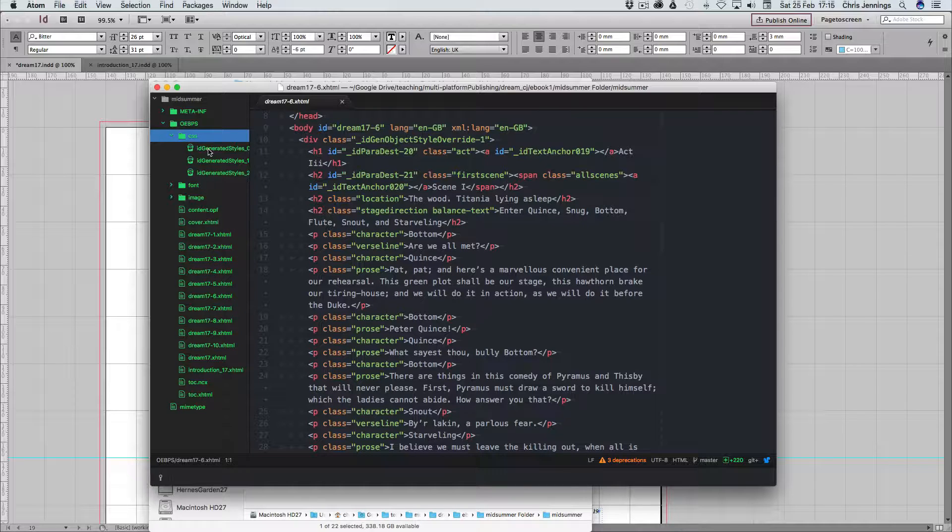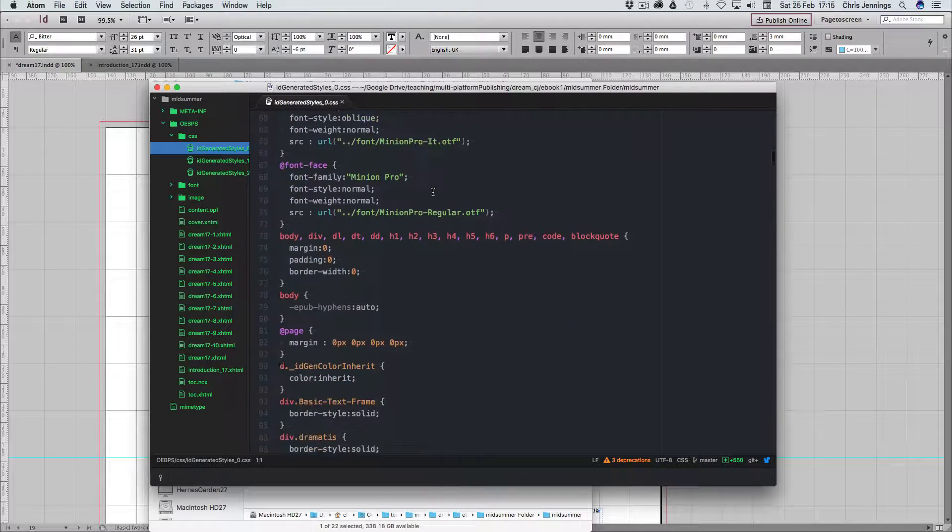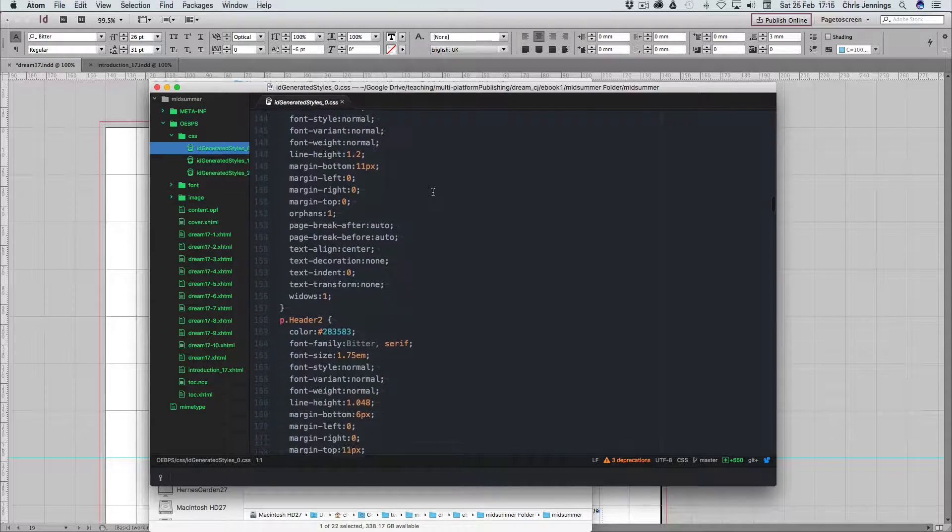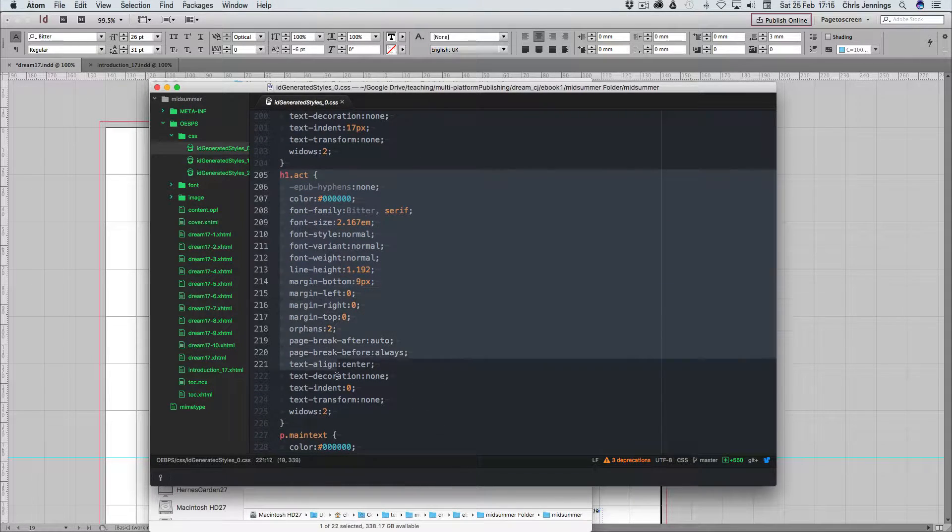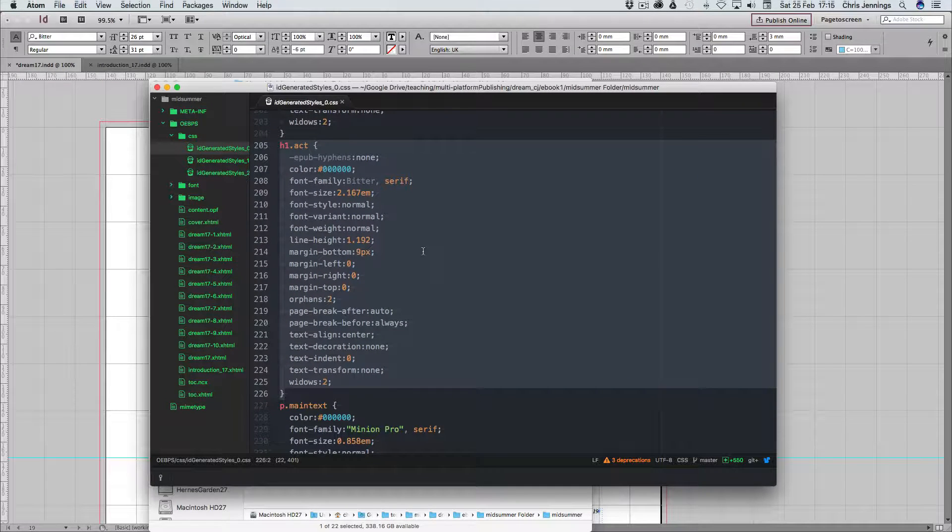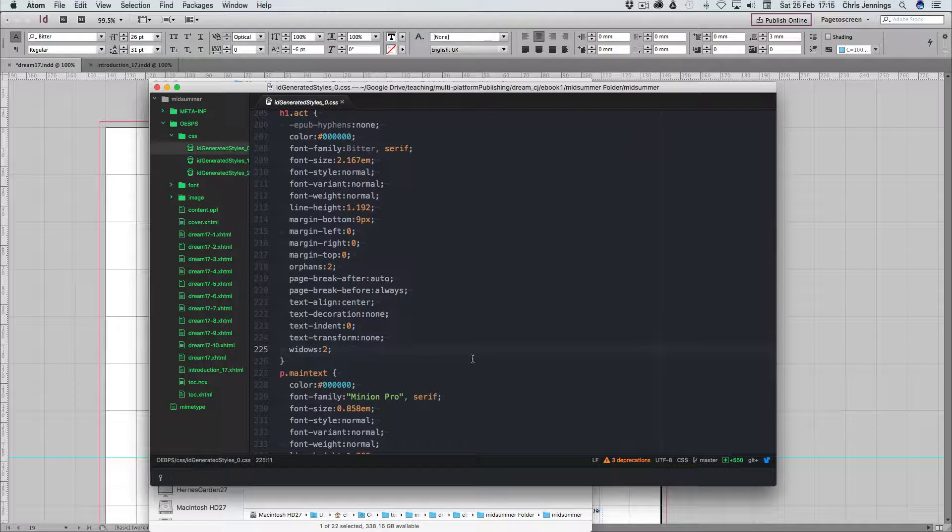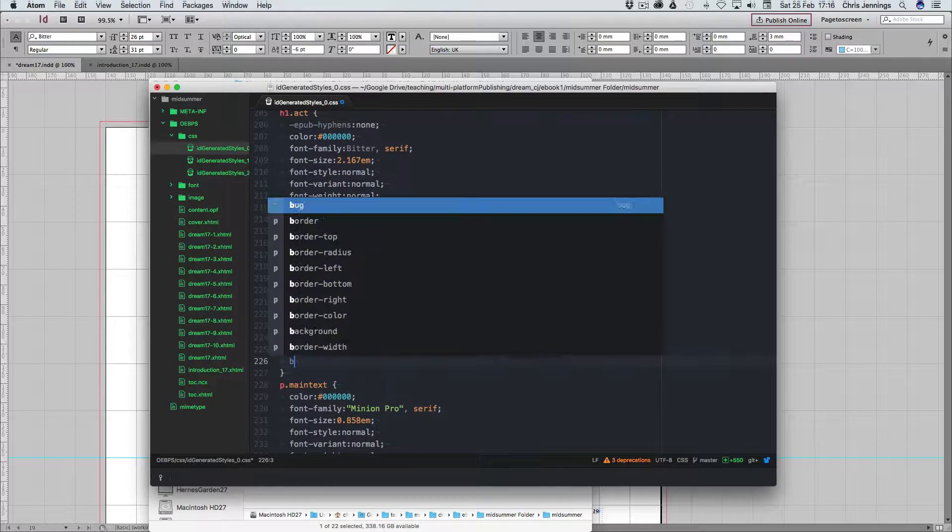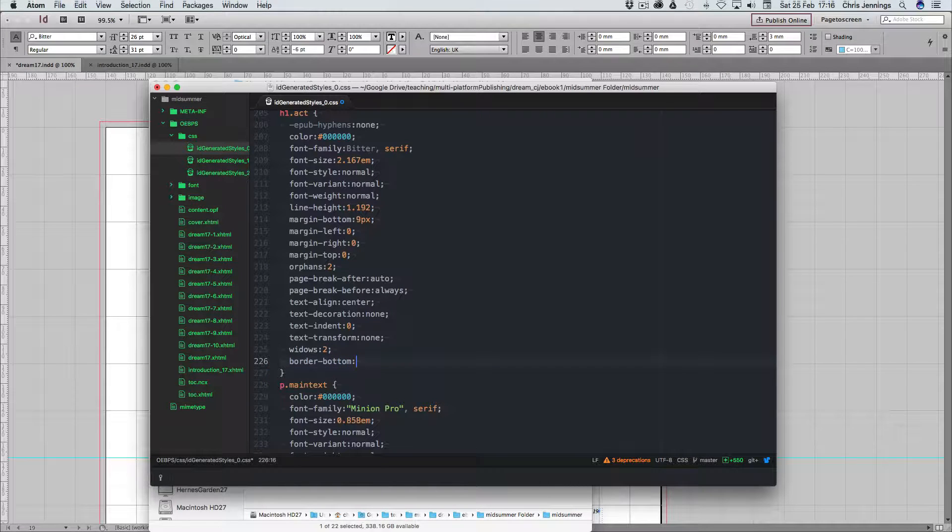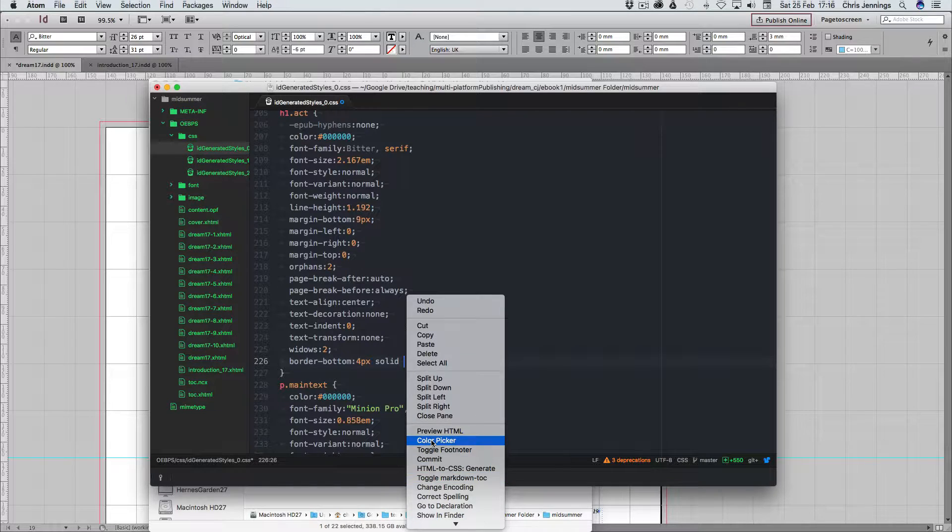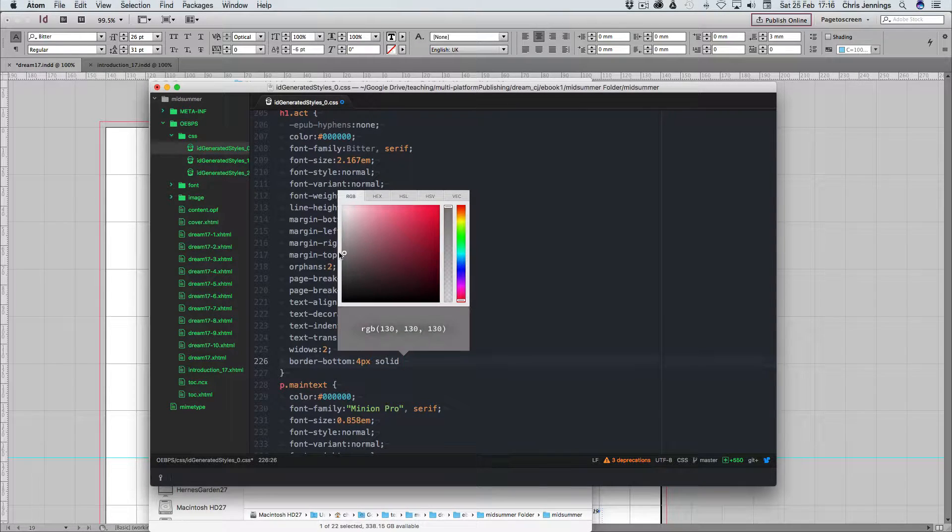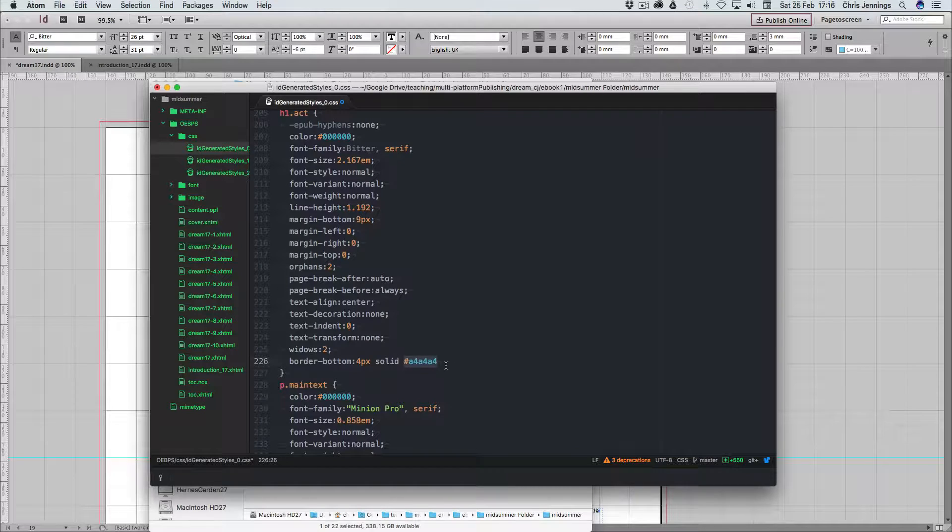The CSS that we've got is in this file here. And if we scroll down, we should find the act. Here we are. There's the act. That's the whole block there is to do with the act, telling us what font to use, what font size and so forth. And what I'm going to do here is I'm going to add to this act, I'm going to add to it a line which is going to say border-bottom, four pixels, solid, and we'll choose a color. I'm going to make sure this is just a grey with a hexadecimal value.